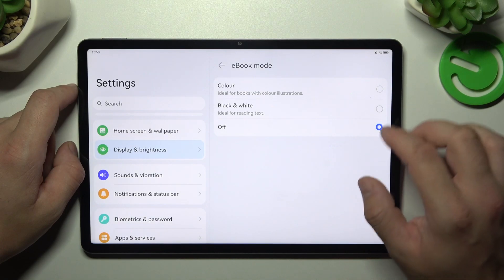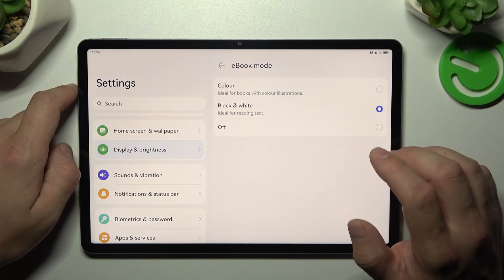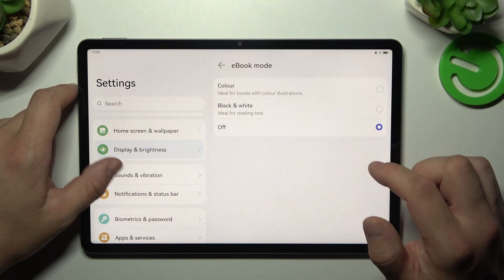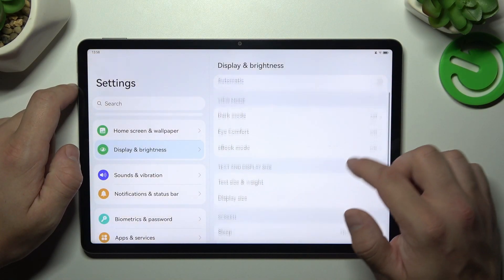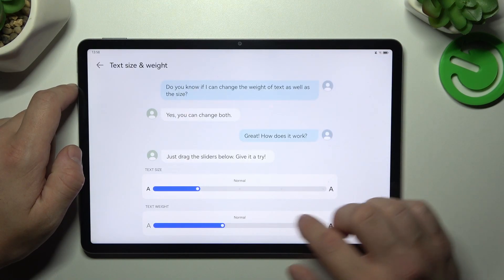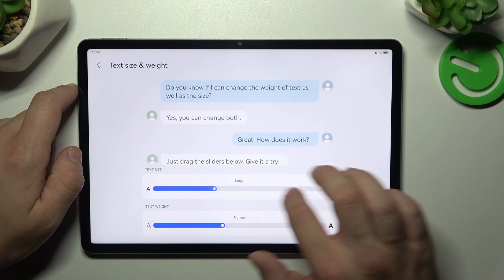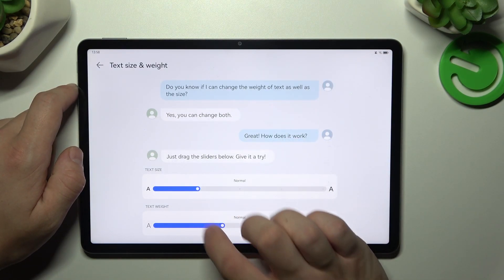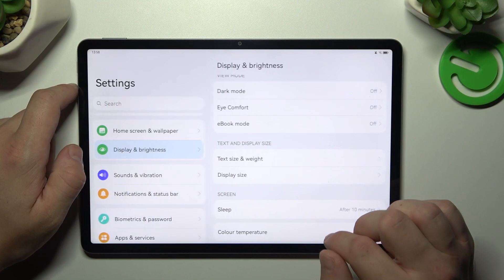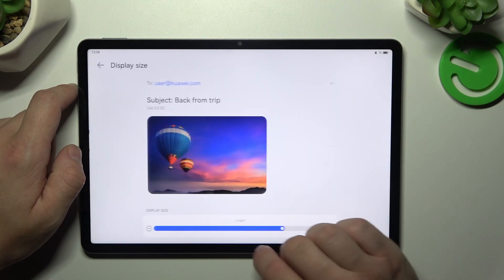And then we can enable ebook mode between color mode and black and white. Then we can change text size and weight, display size.